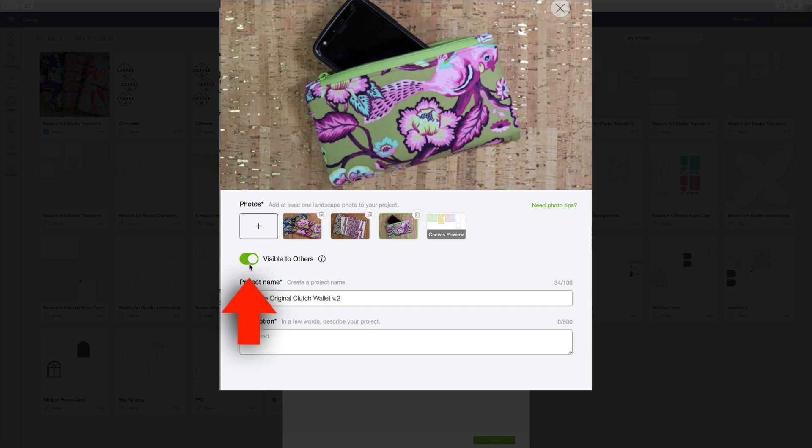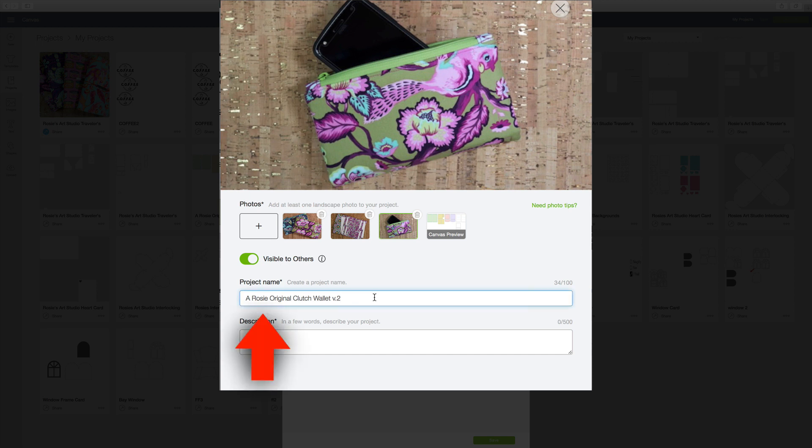And another thing you want to make sure of is that this little toggle switch is switched to On so that the project is visible to other people in the community. And then you'll want to give your project a name. I have my project named right there.